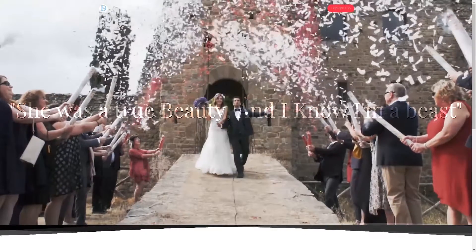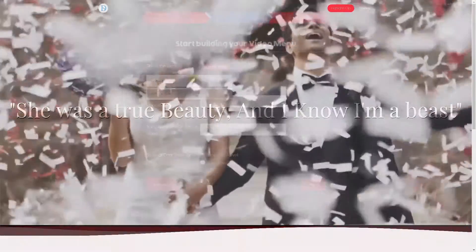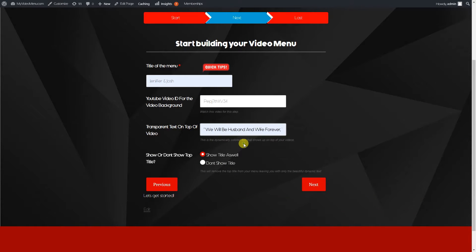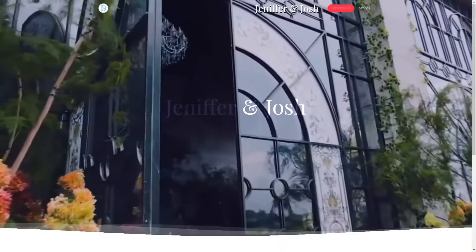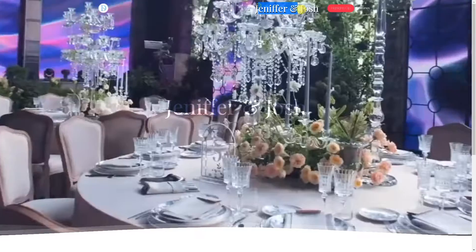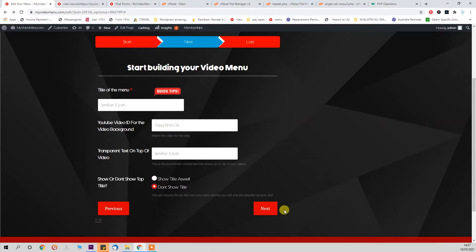You can either write the name of the couple in this text box, or you can write something like 'She was a true beauty and I know I was a beast' — something from a speech, for example. We've also given you the option to remove or include the title at the top of the page, because if there was a couple called Jennifer and Josh, you wouldn't want their names written in two places.